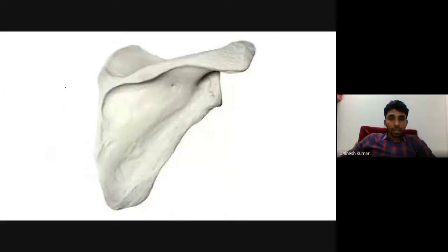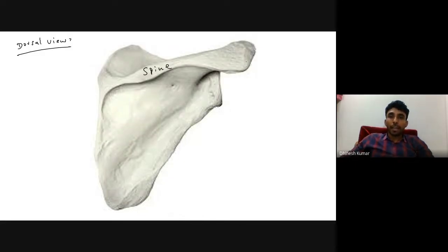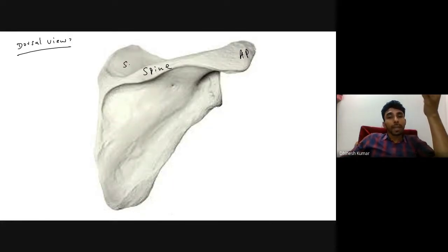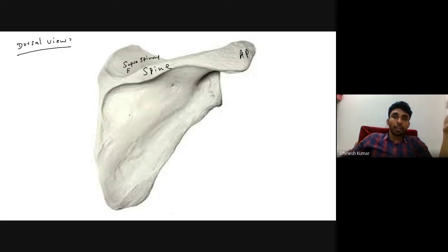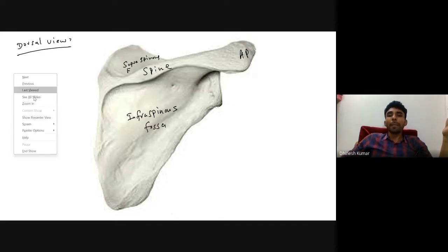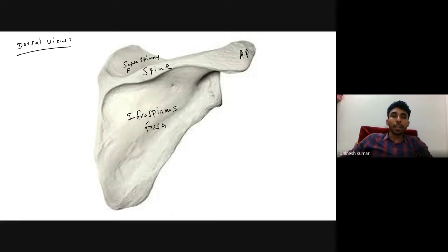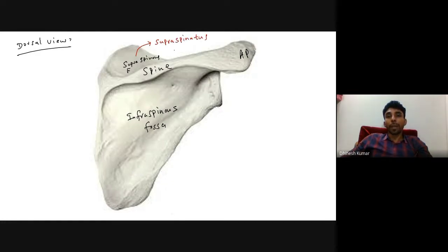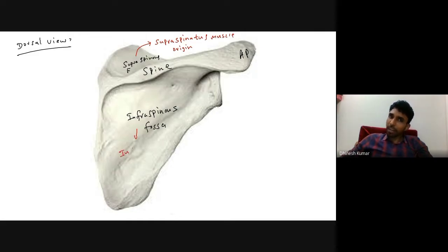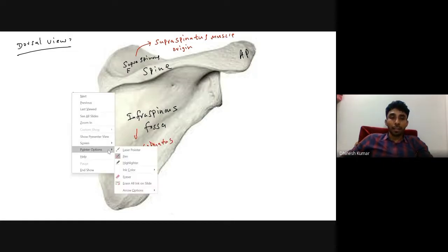Now looking at the dorsal or posterior view of the scapula: the spine of scapula divides the dorsal surface into the supraspinous fossa above the spine and the infraspinous fossa below. The supraspinous fossa gives origin to the supraspinatus muscle, and the infraspinous fossa gives origin to the infraspinatus muscle.